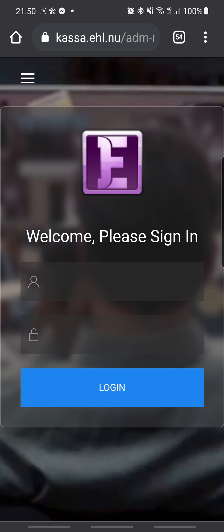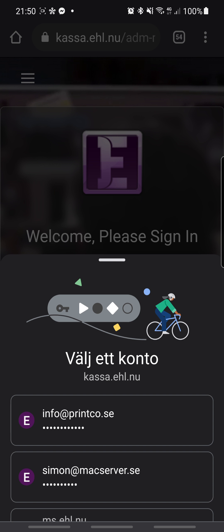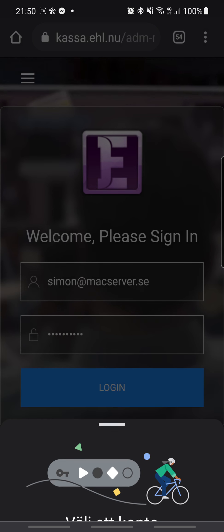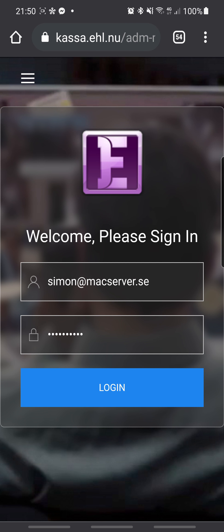Hello! I'm going to show eChel POS. The first thing you do is log in with your information we provide you. So I log in here.